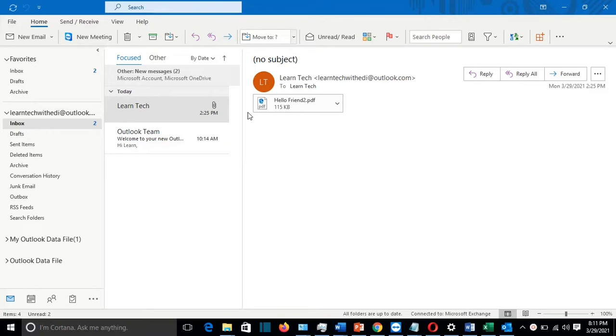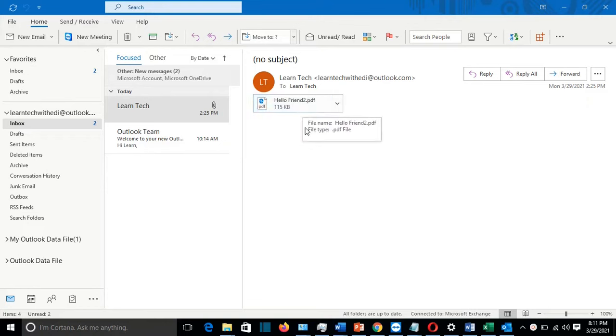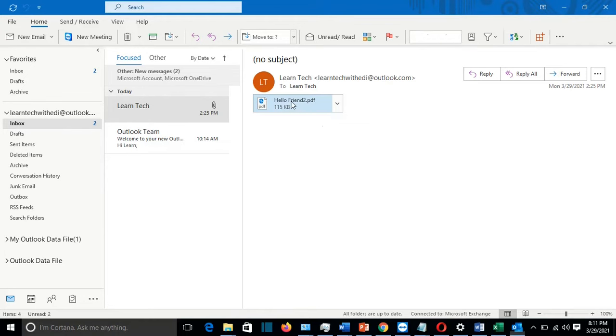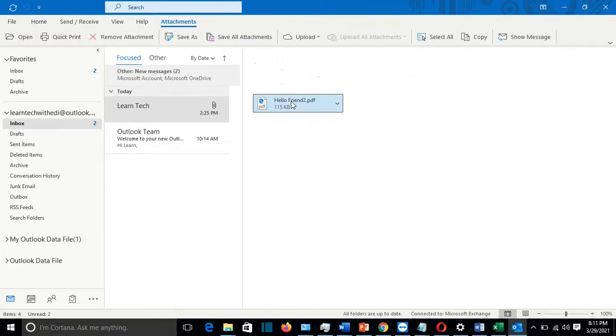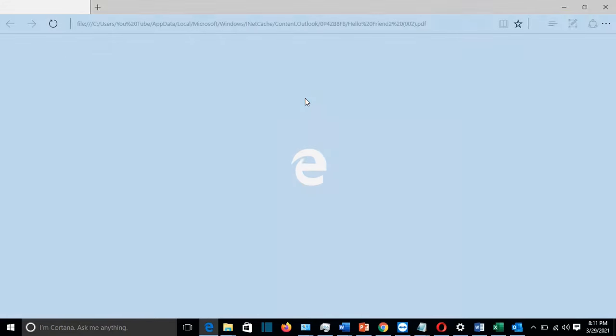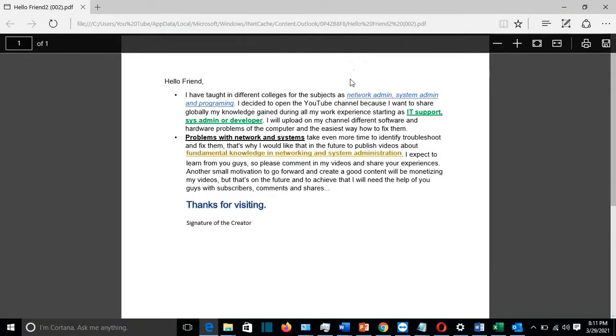For example, I have received an email with a PDF attached, and what happens is that in the moment that I want to open this file, I'll double click on it. Okay, so now it is opening the file using Internet Explorer.